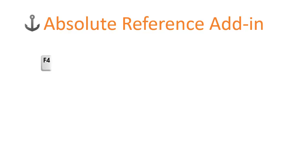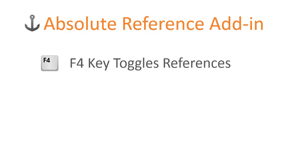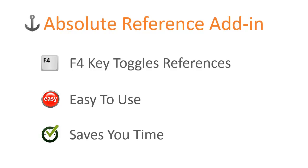The absolute reference add-in allows you to use the F4 key to toggle between absolute and relative references in your table formulas. It is very easy to use and will save you lots of time when working with these formulas.